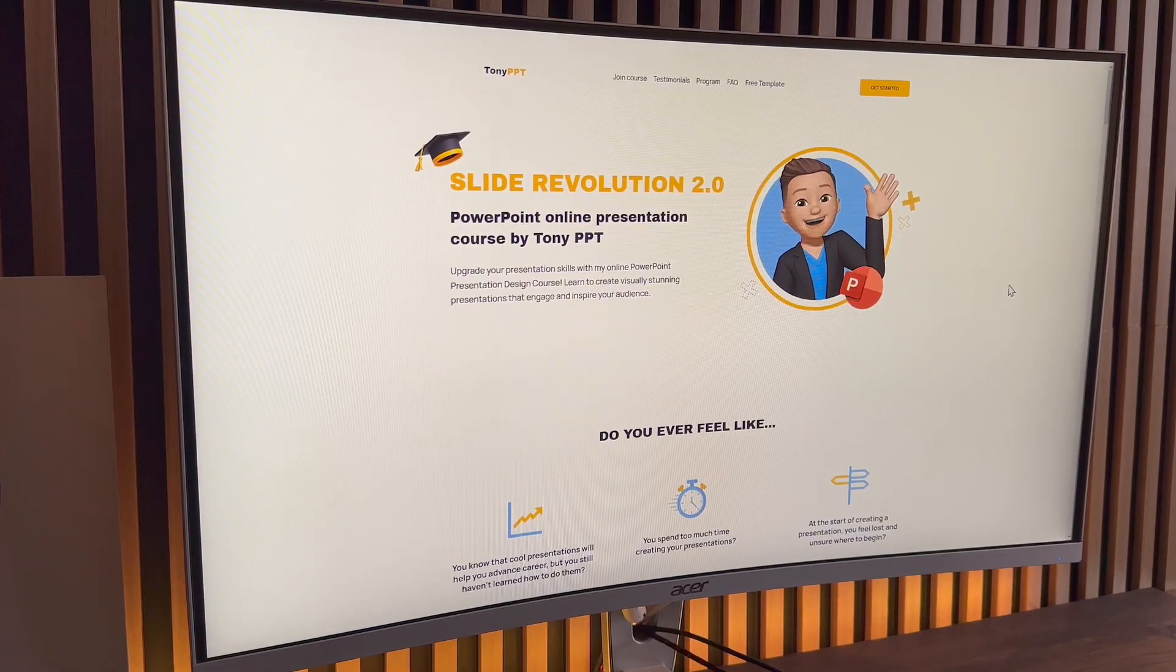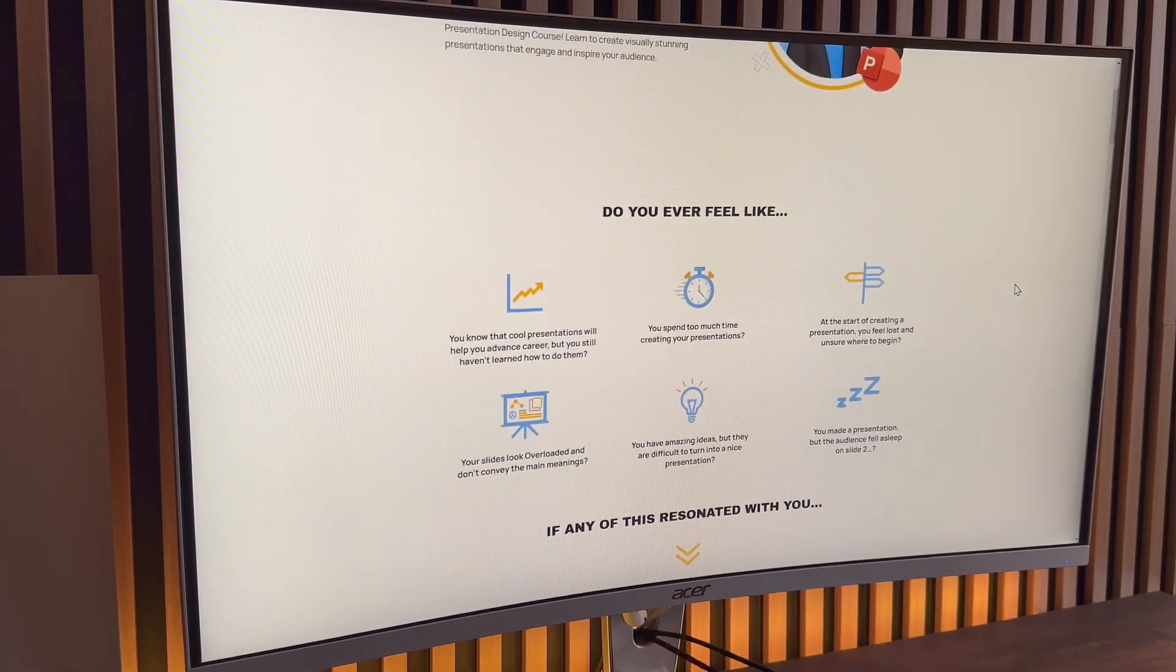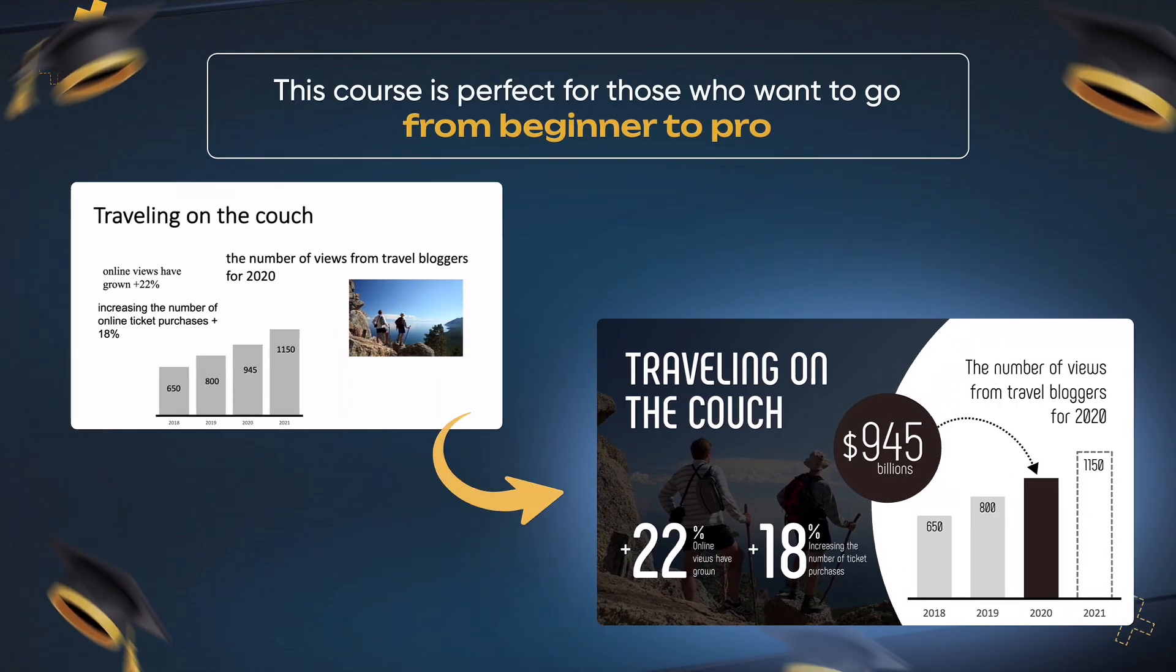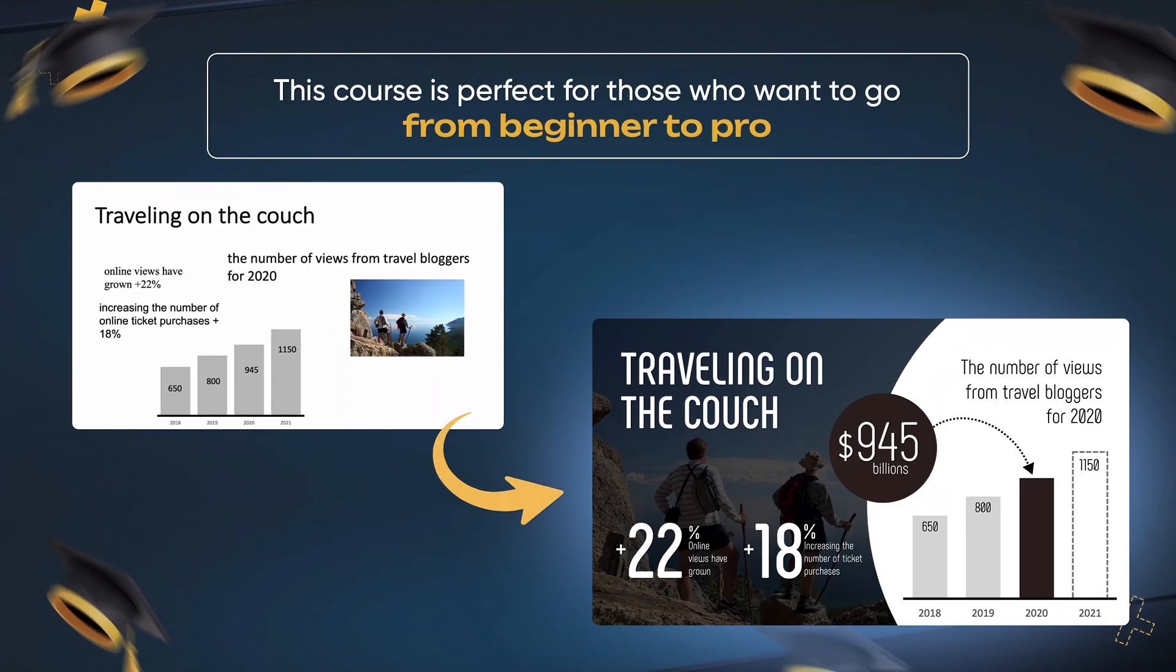But before we see the final result, I want to tell you about my course that will teach you how to design presentations that actually work.